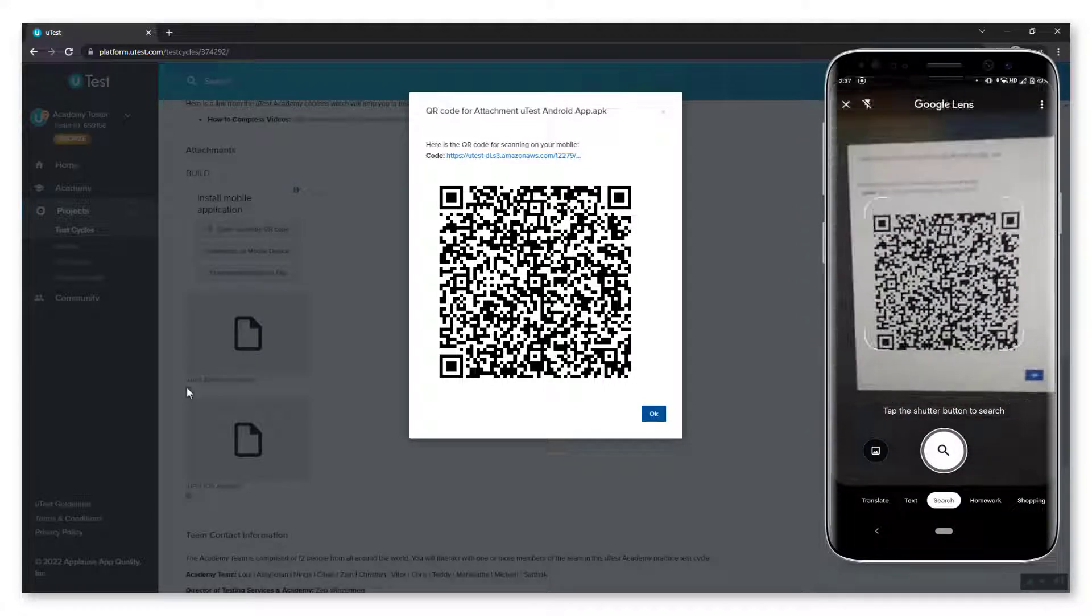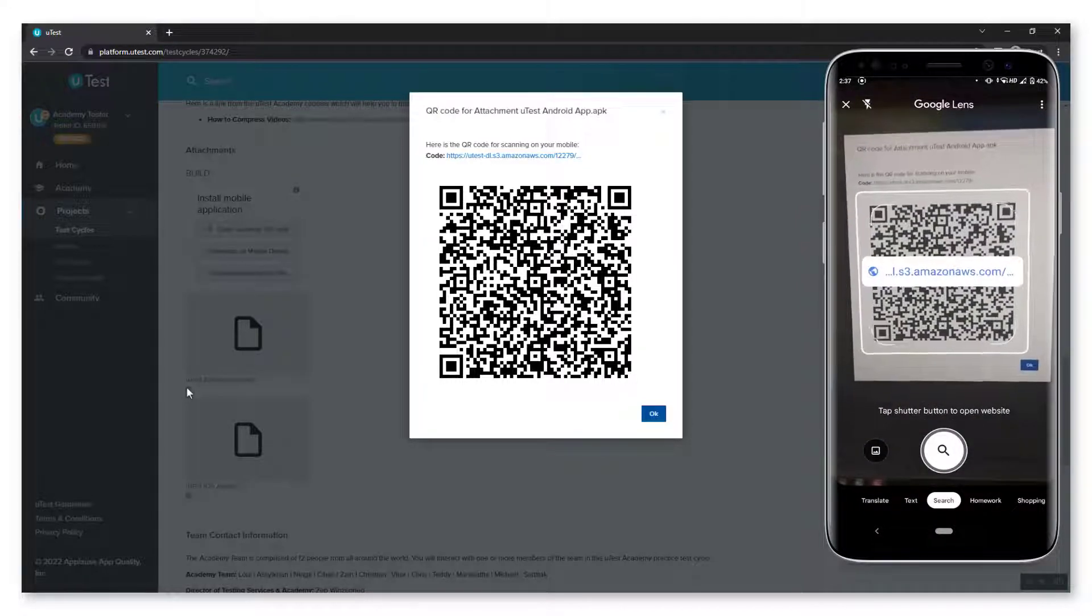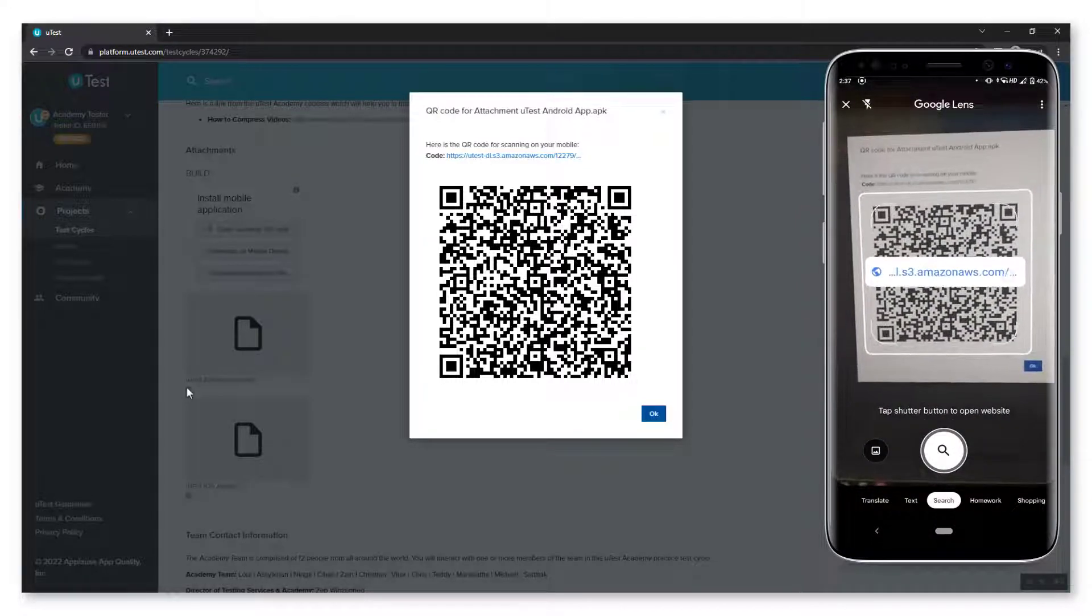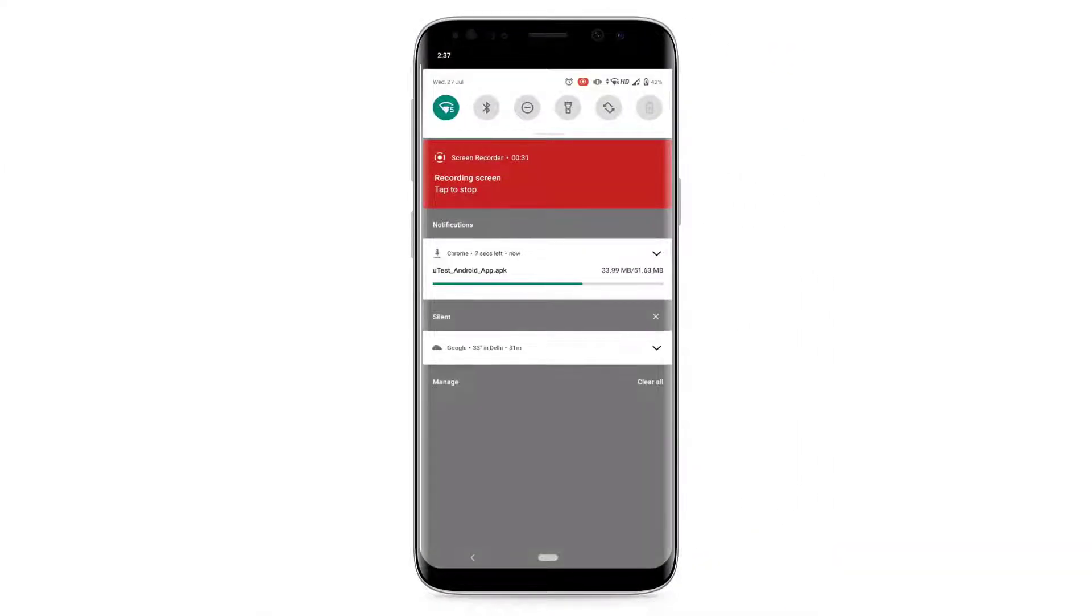Point your device's camera to the QR code. Your device recognizes the QR code and immediately sends you to download the app.